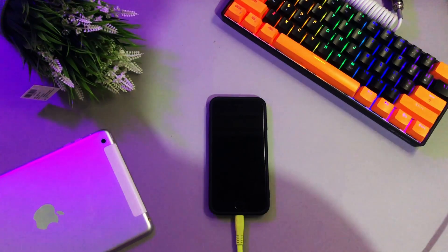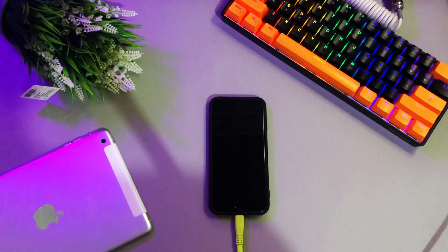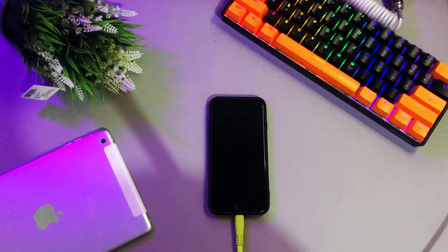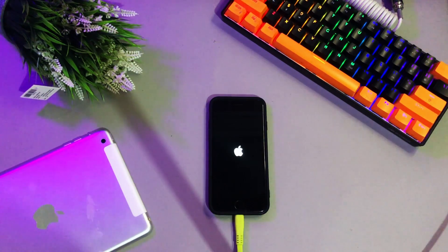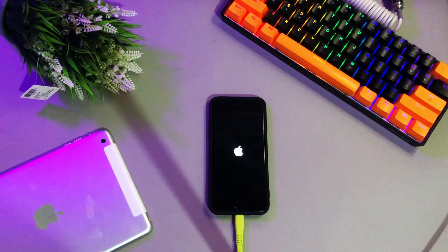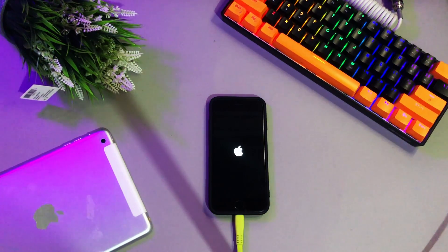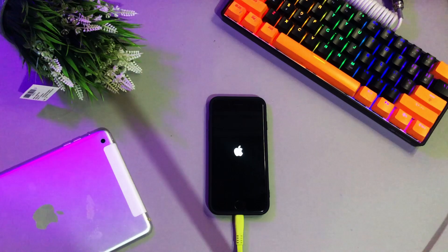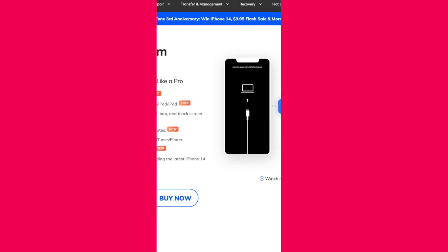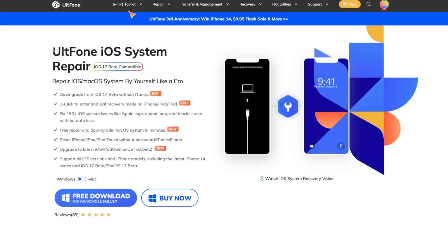First of all, please plug the iPhone to computer with USB cable. Then go to UltFone iOS system repair.